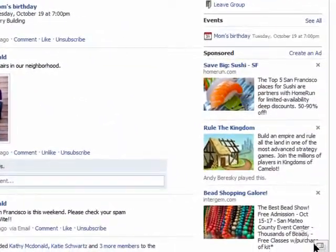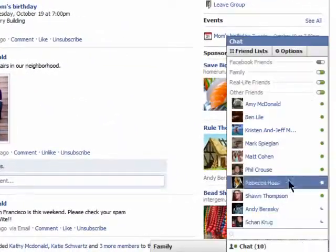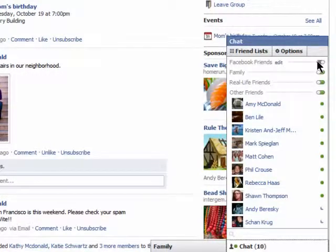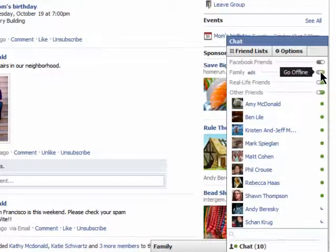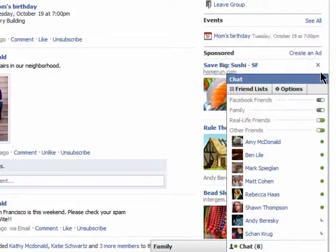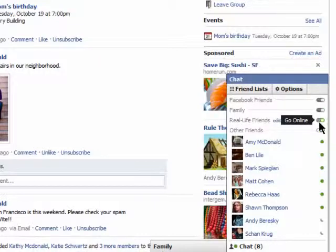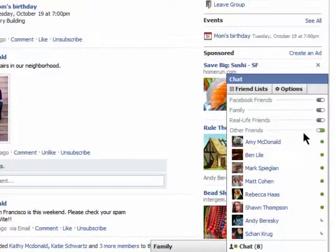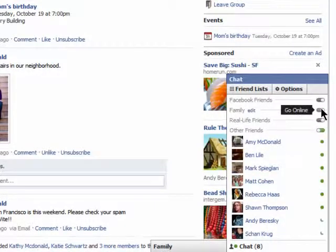Now, if you don't want to chat with certain people, you can say that you're offline by turning the green to gray, and no one will know that you're online. Do the opposite to go back online.